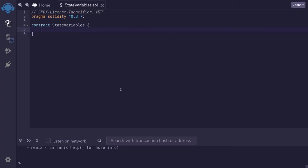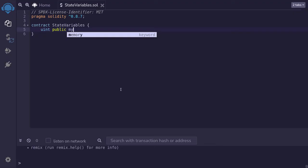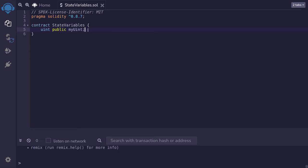We'll declare a state variable of type uint. So we'll say uint public myUint semicolon. That is a simple example of a state variable. The data stored inside this variable will be stored on the blockchain.